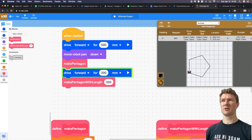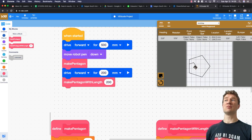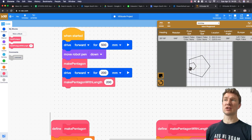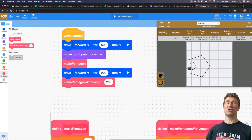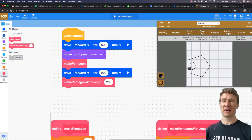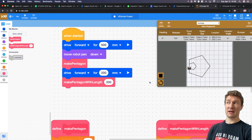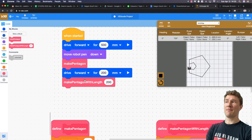The first pentagon is done, driving 200, and now it is drawing a smaller pentagon where each side is 200 millimeters. Now I can choose how big I want that pentagon to be.